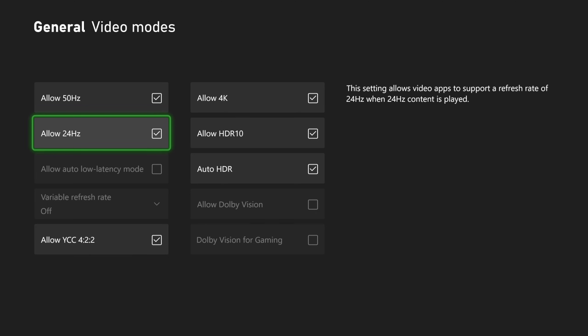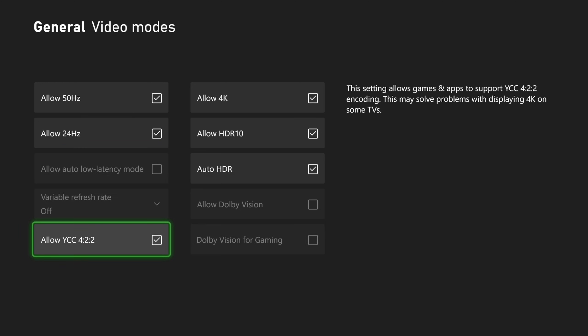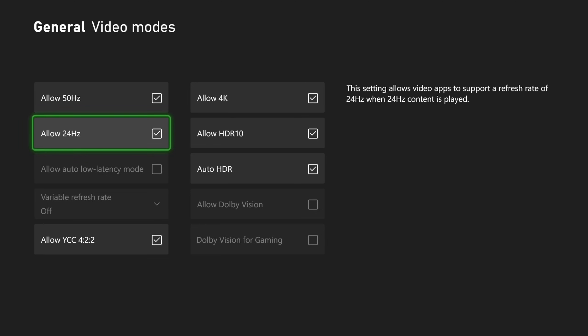So you want to make sure if you're using a TV, you check mark allow auto low latency mode under here. Otherwise, you're going to notice a significant amount of input lag on your controller.